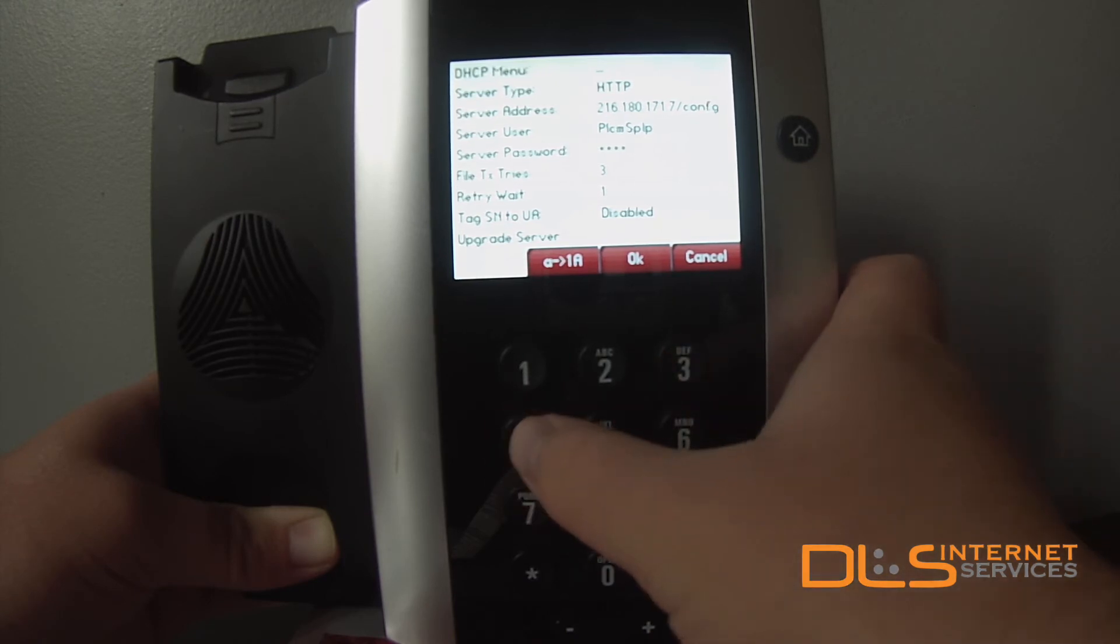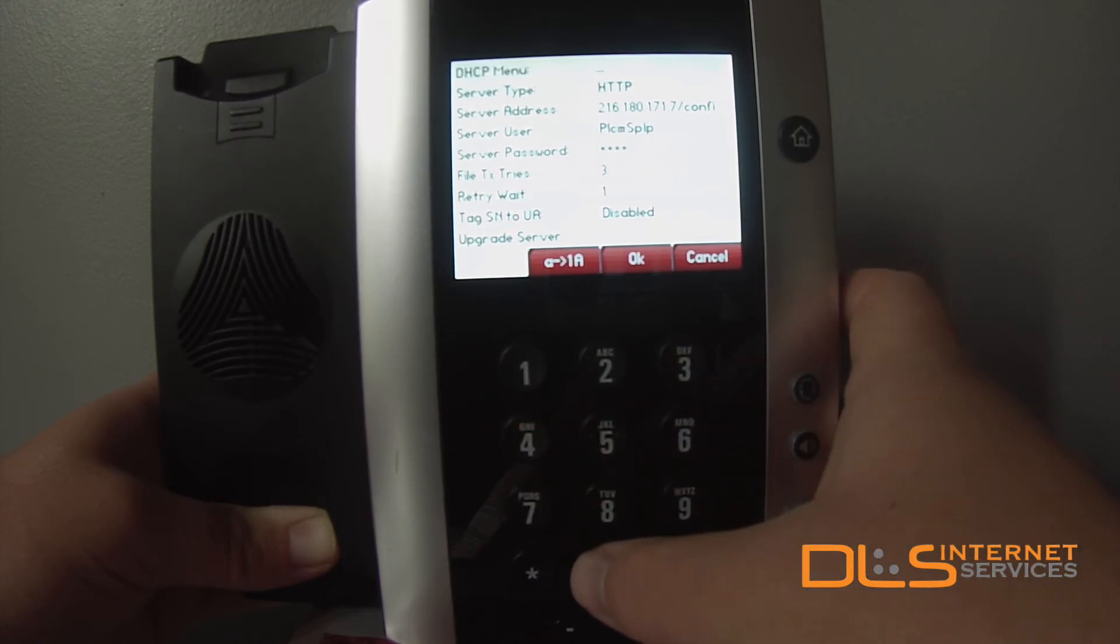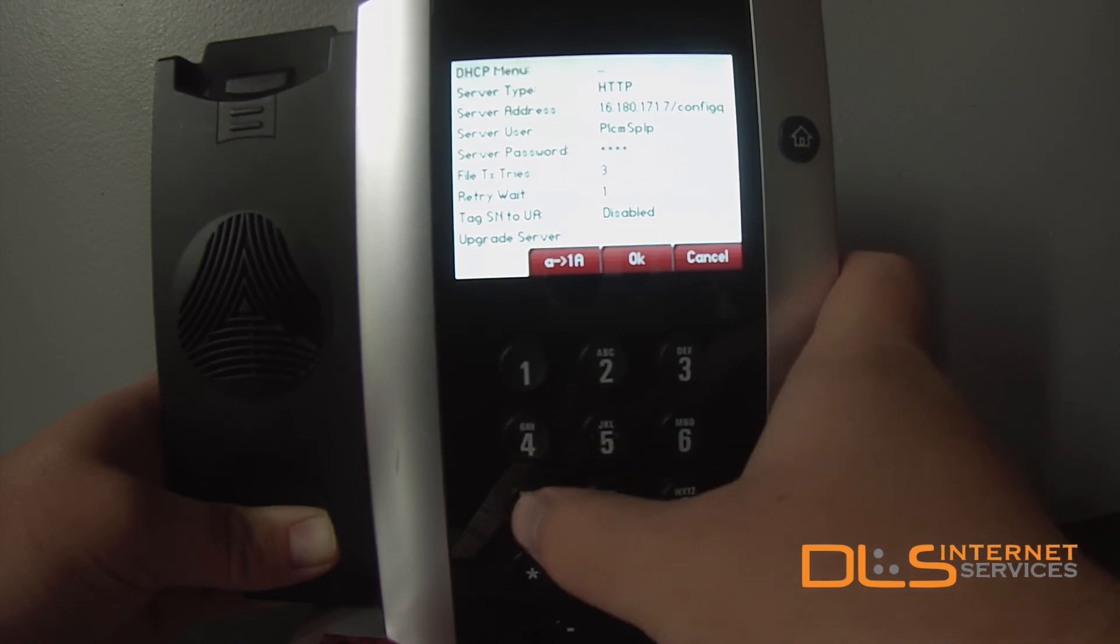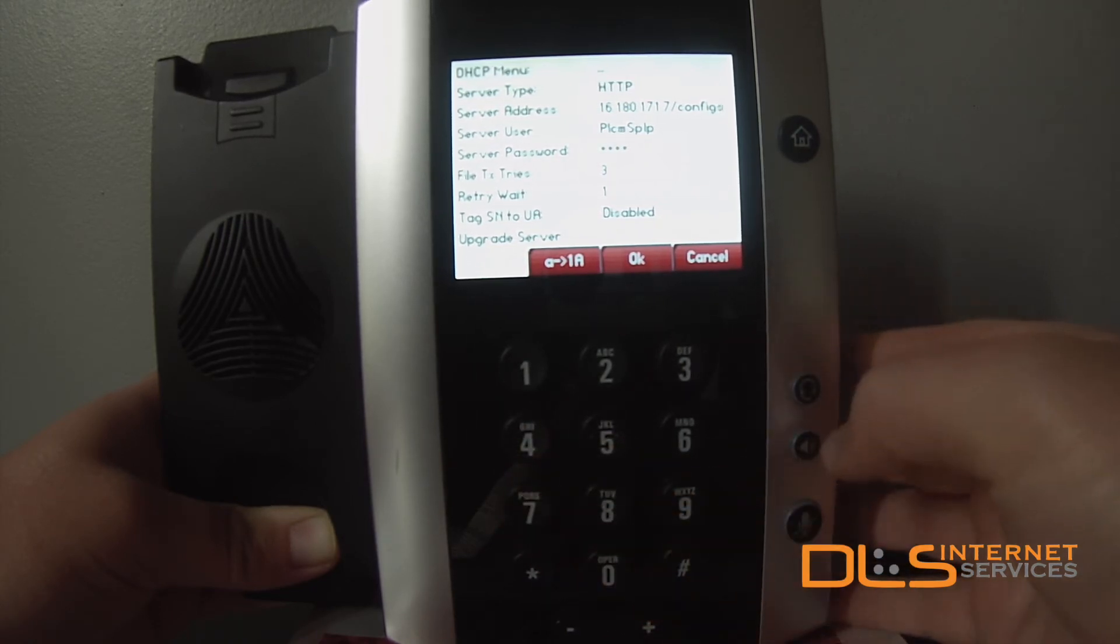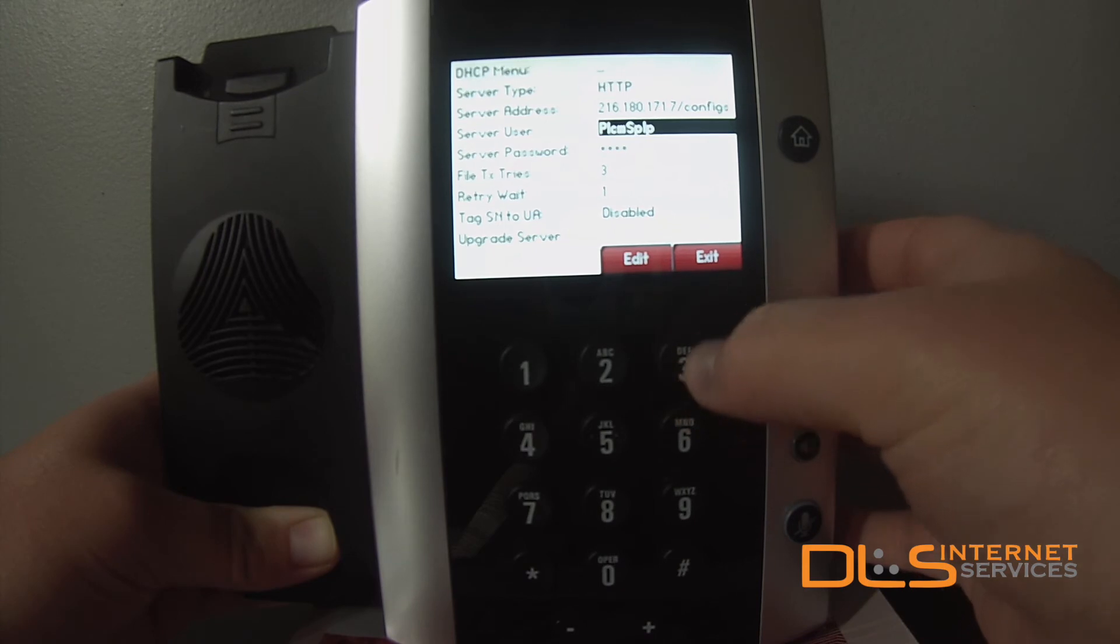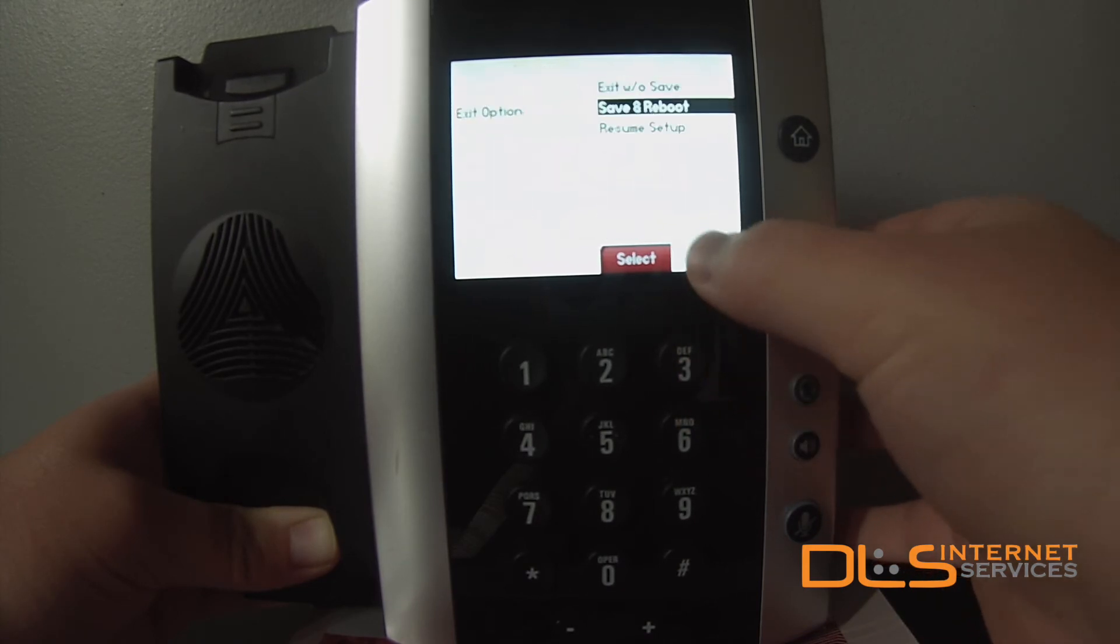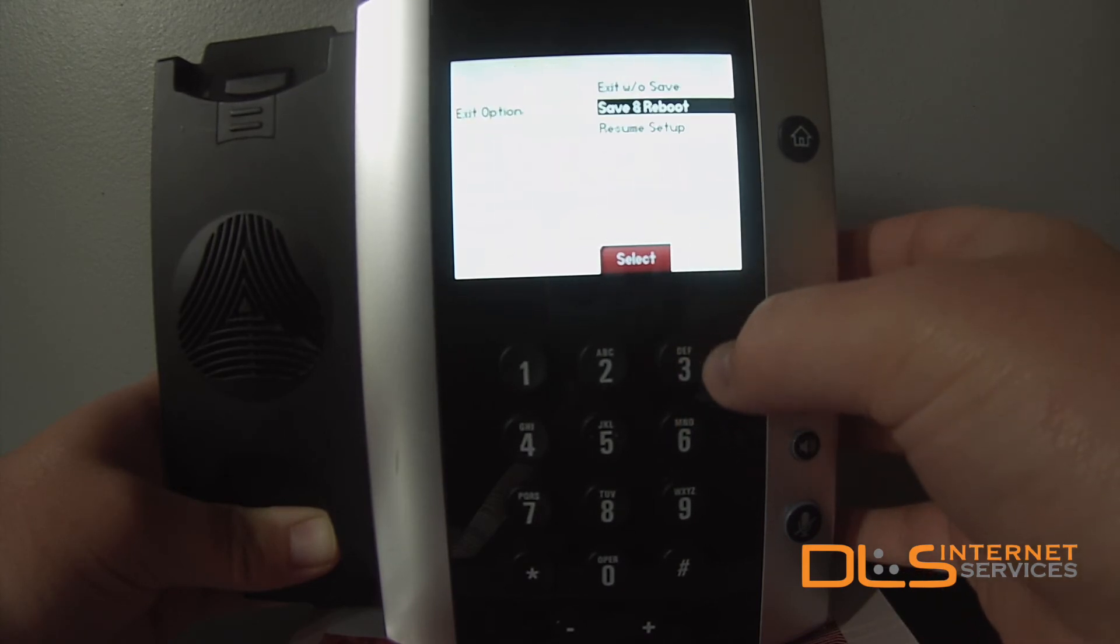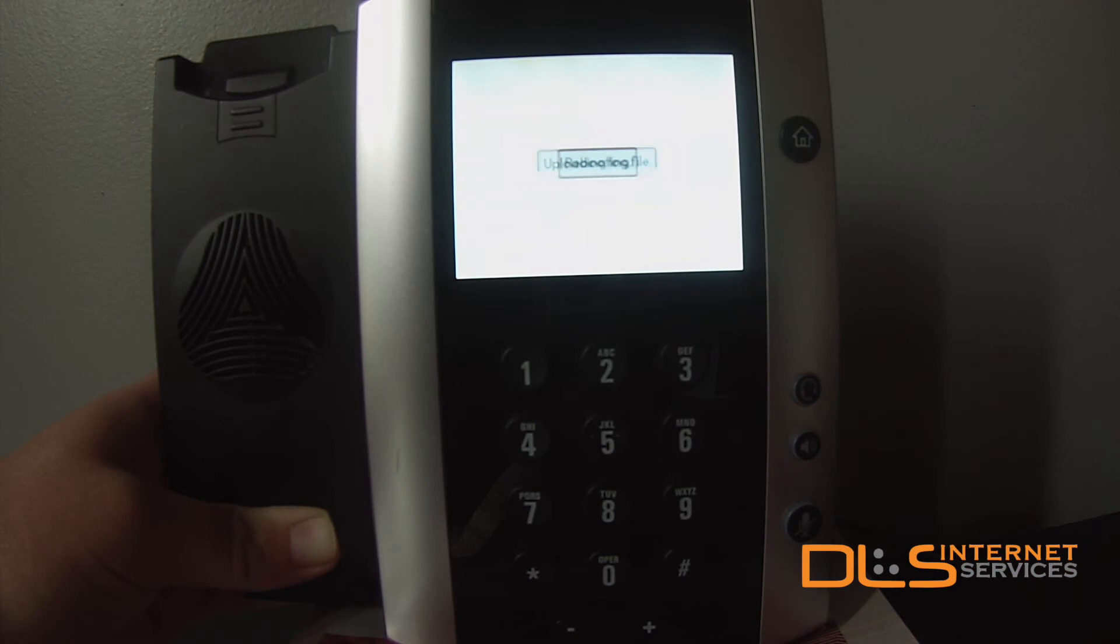Again, this is case sensitive, so make sure everything is in lowercase. When that's entered, hit OK. Hit Exit twice, and select Save and Reboot.